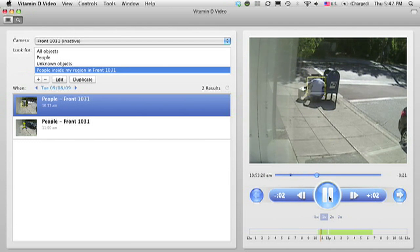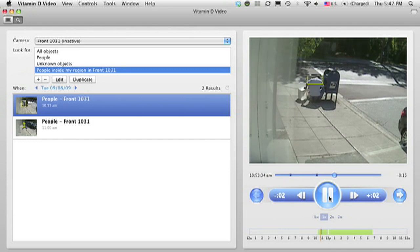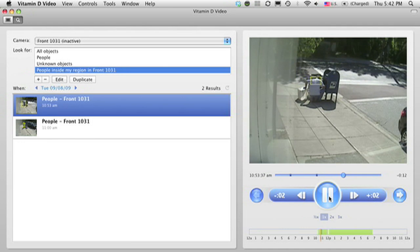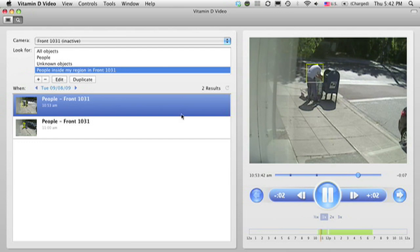Now think for a moment about the problem that we've just solved. You've been asked to look through eight hours of video, 1,500 objects of motion, and find the one person who's been tampering with the mailbox. Using vitamin D video, you've found this needle in the haystack with just a few mouse clicks.